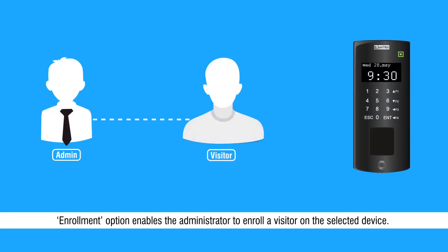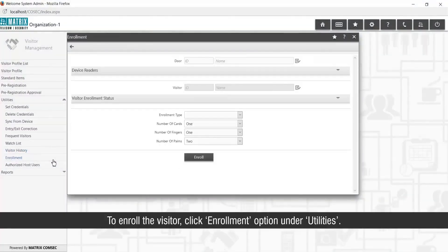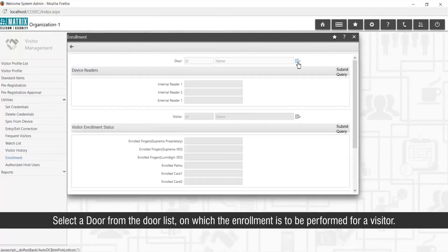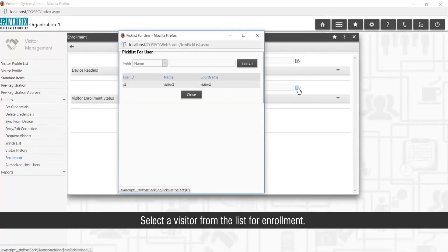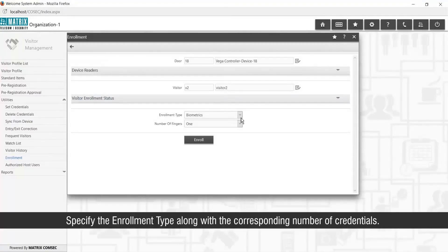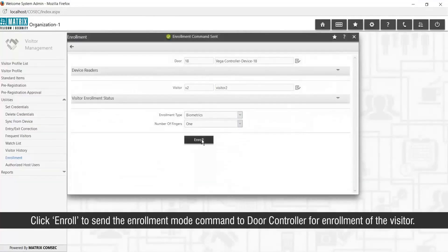The Enrollment option enables the administrator to enroll a visitor on the selected device. To enroll the visitor, click Enrollment option under Utilities. Select a door from the door list on which enrollment is to be performed, then select a visitor from the list. Specify the enrollment type along with the corresponding number of credentials. Click Enroll to send the Enrollment Mode command to the door controller.